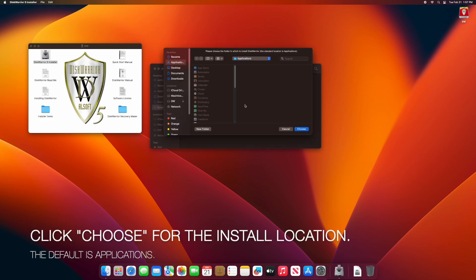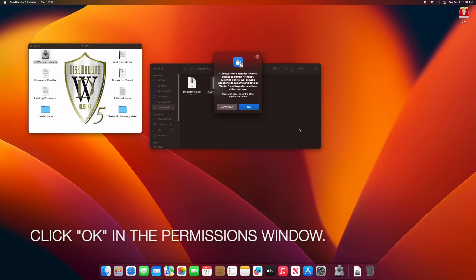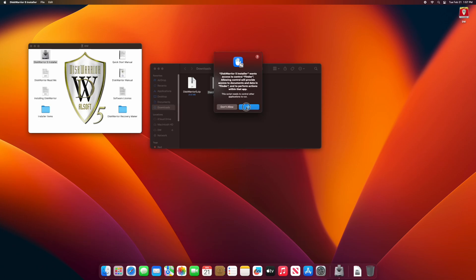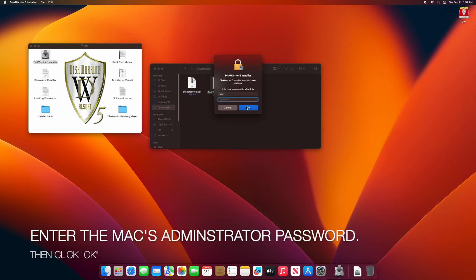Click Choose for the default installation location. Click OK in the Permissions window. Enter the administrator password, then click OK.